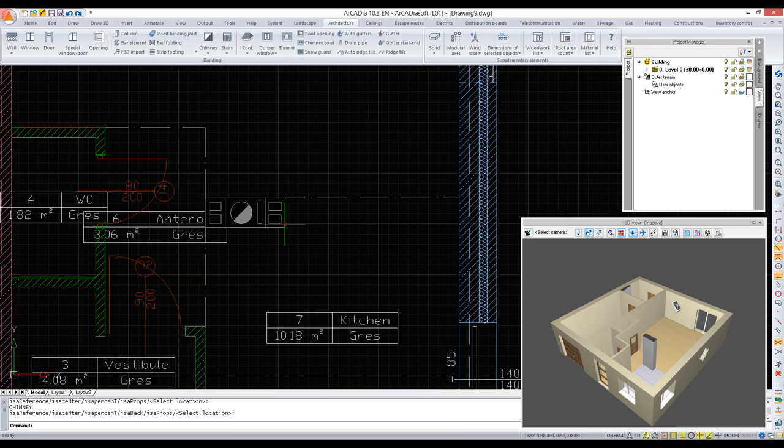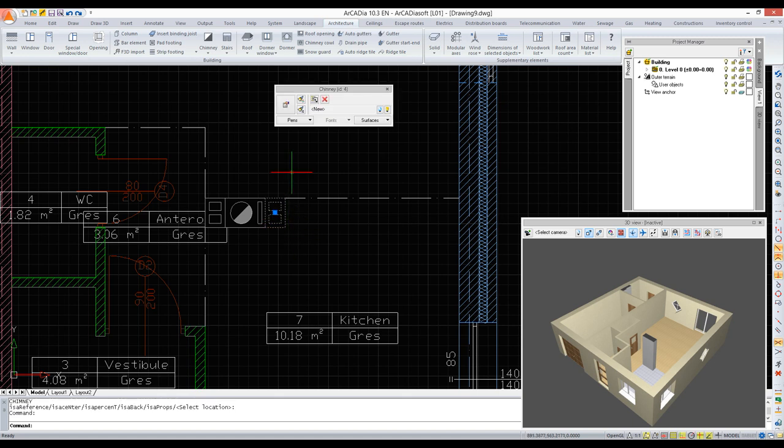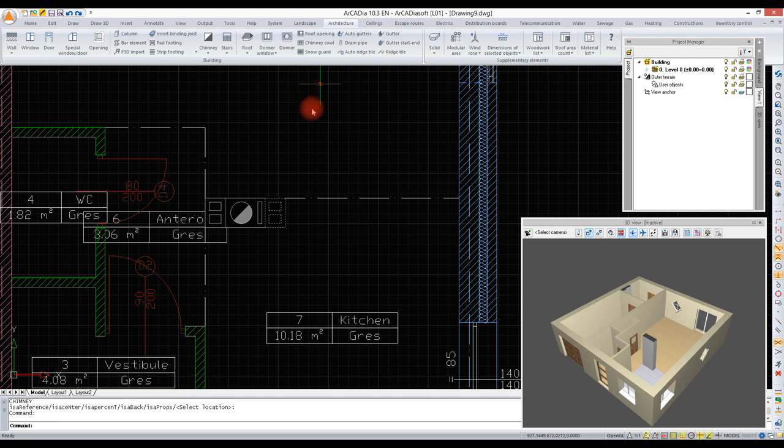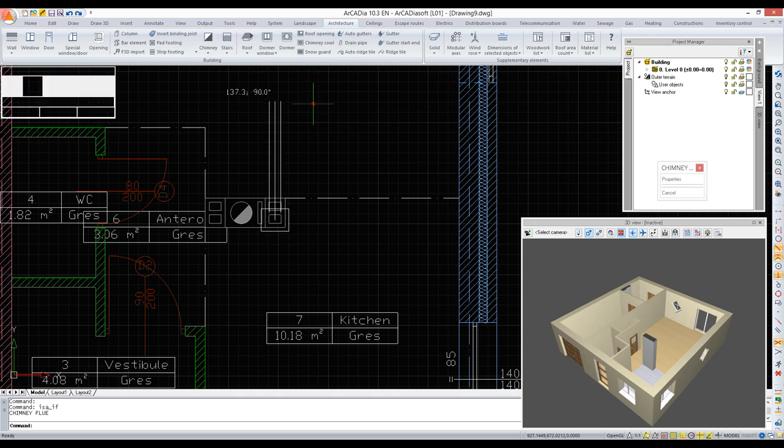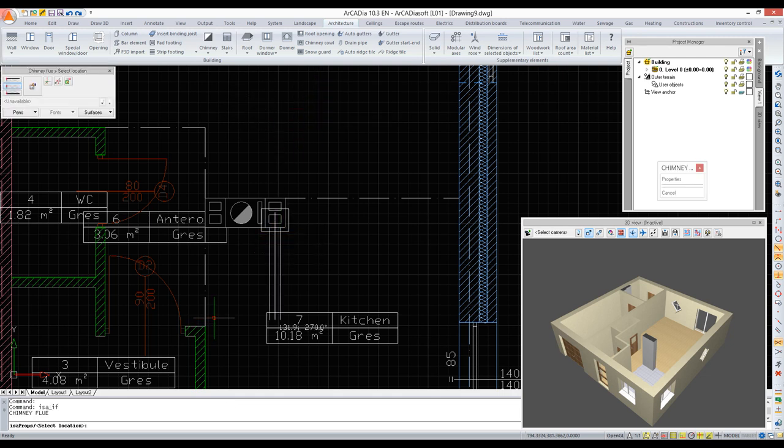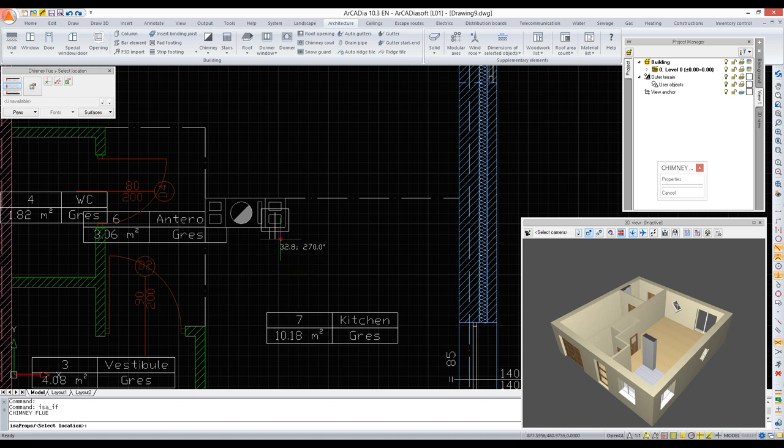If we need to indicate a chimney flue, it is enough to select it and then select insert chimney flue in the action bar. Now we have to choose one of the two ventilation chimneys and show the direction of the opening.